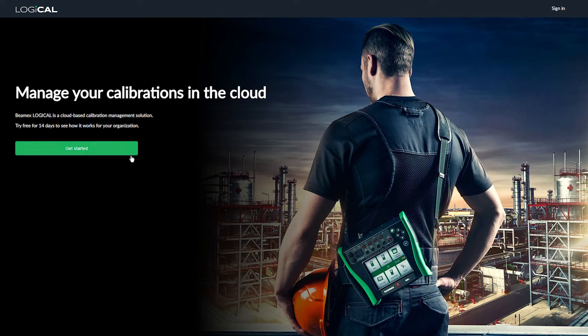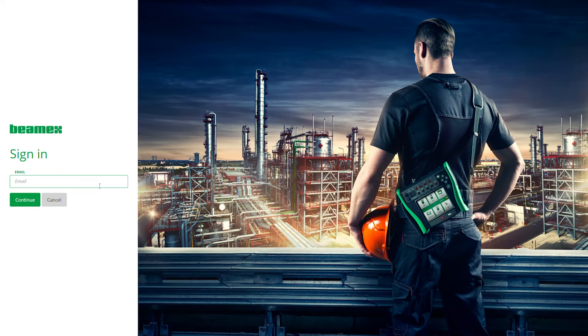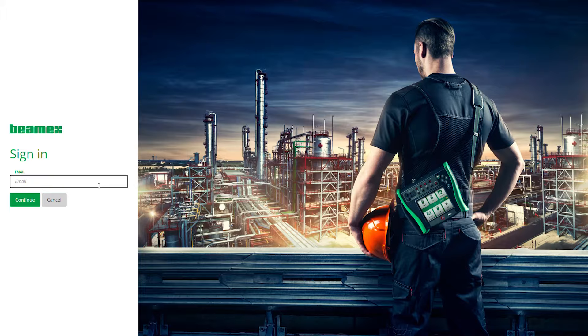Getting started with Logical is super easy. All you need to do is go to logical.bmex.com and sign up. You can invite your colleagues and partners to cooperate in the same environment.